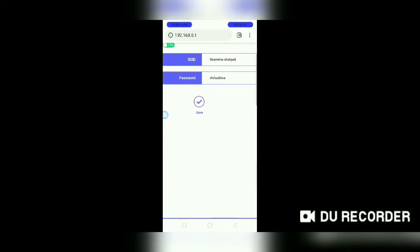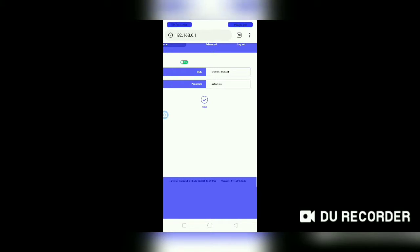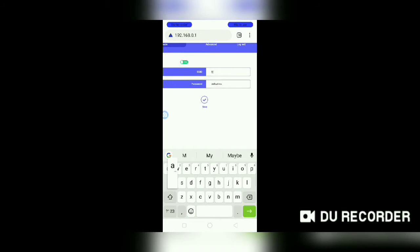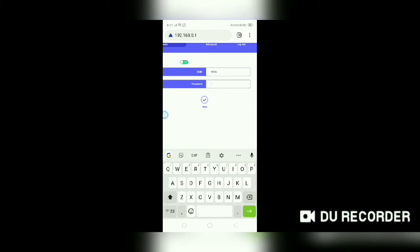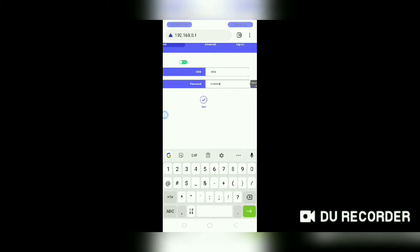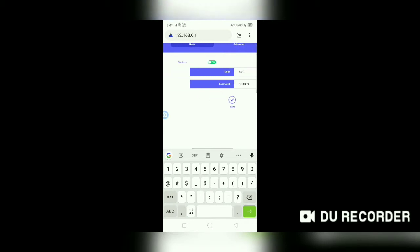There is a username and password to change. Change the name of the username and type the new username. I will click the Save option to apply the changes.